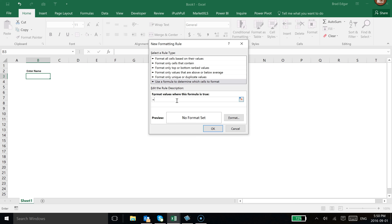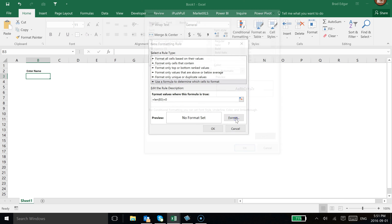Here I'm going to type in equals LEN, which is the length formula, and select the cell. To be able to copy this amongst many different cells, I'm going to make the reference relative so that when I copy this I can copy the entire contents as well as the conditional formatting. Then I'm going to say equals zero — so if there are zero characters found in that cell, we're going to format that cell.